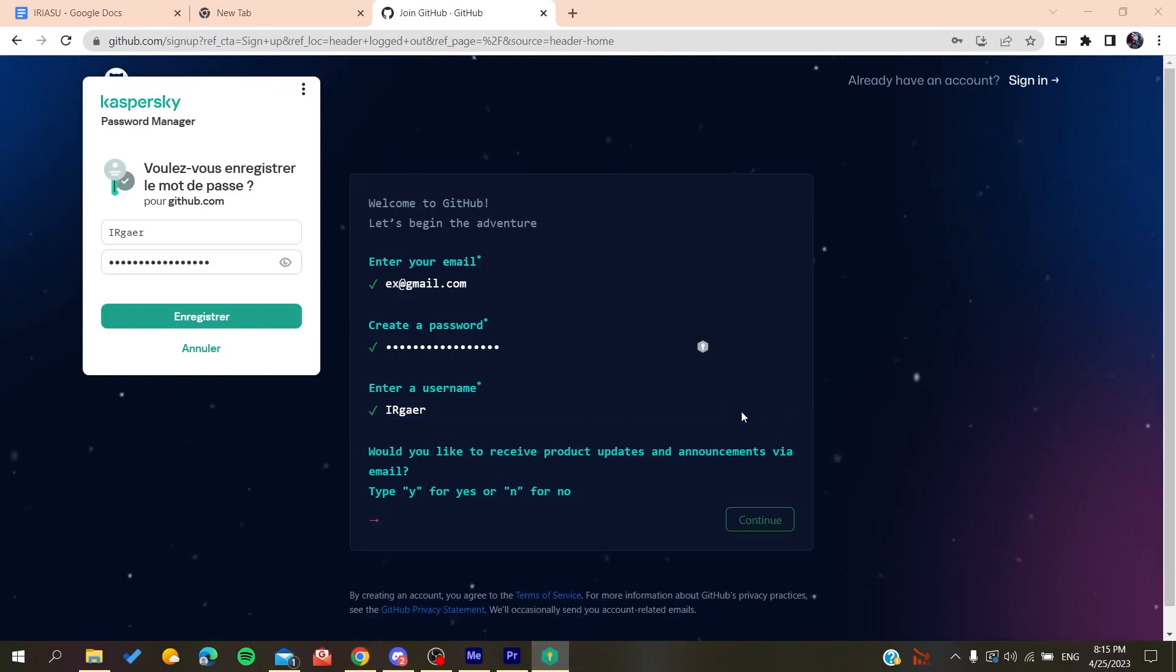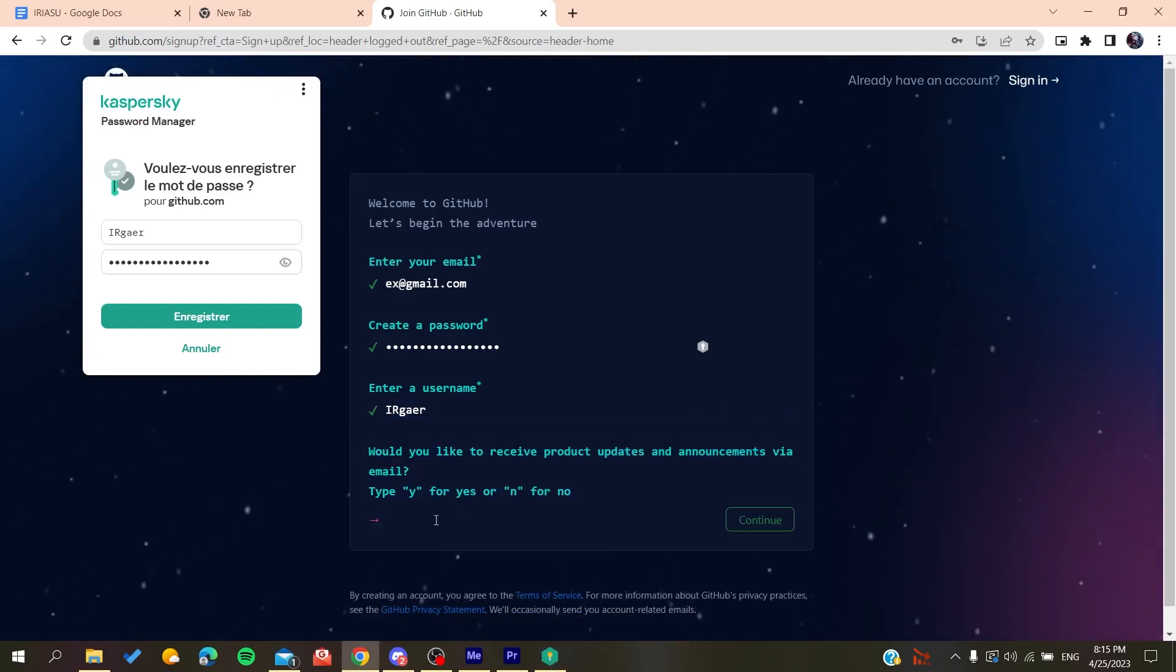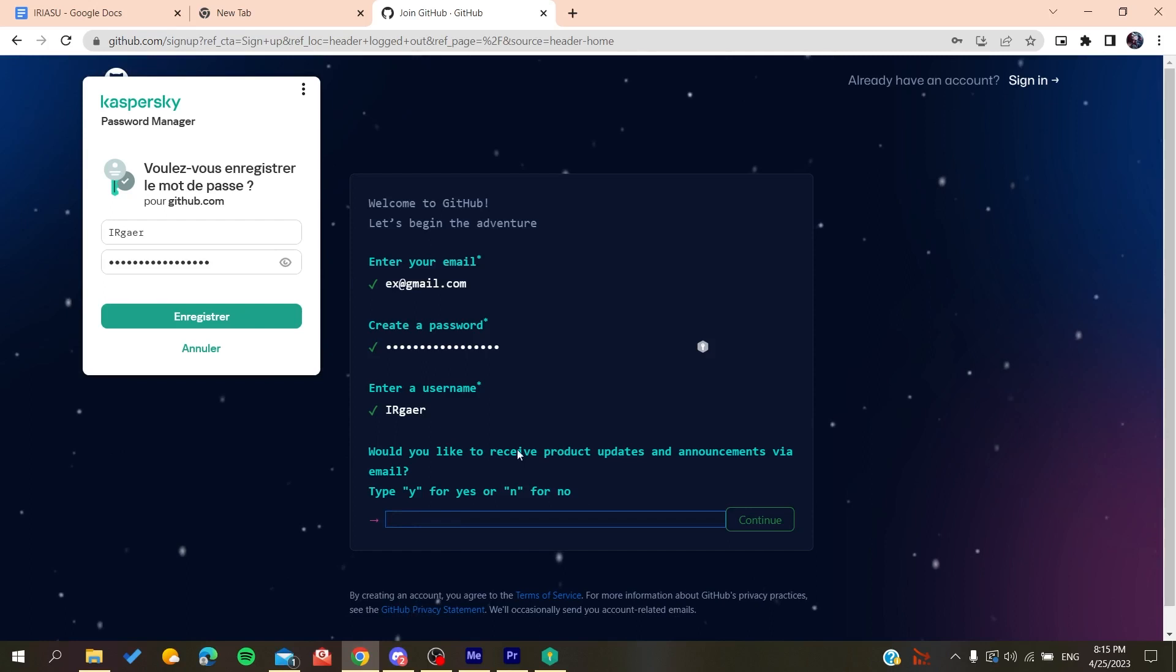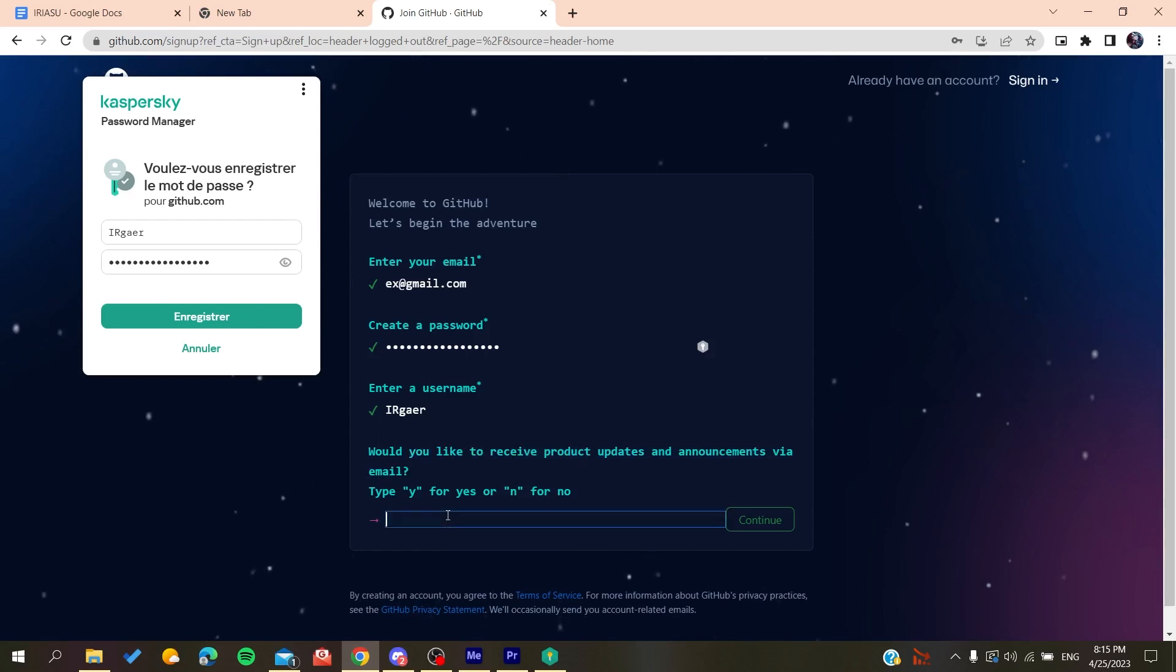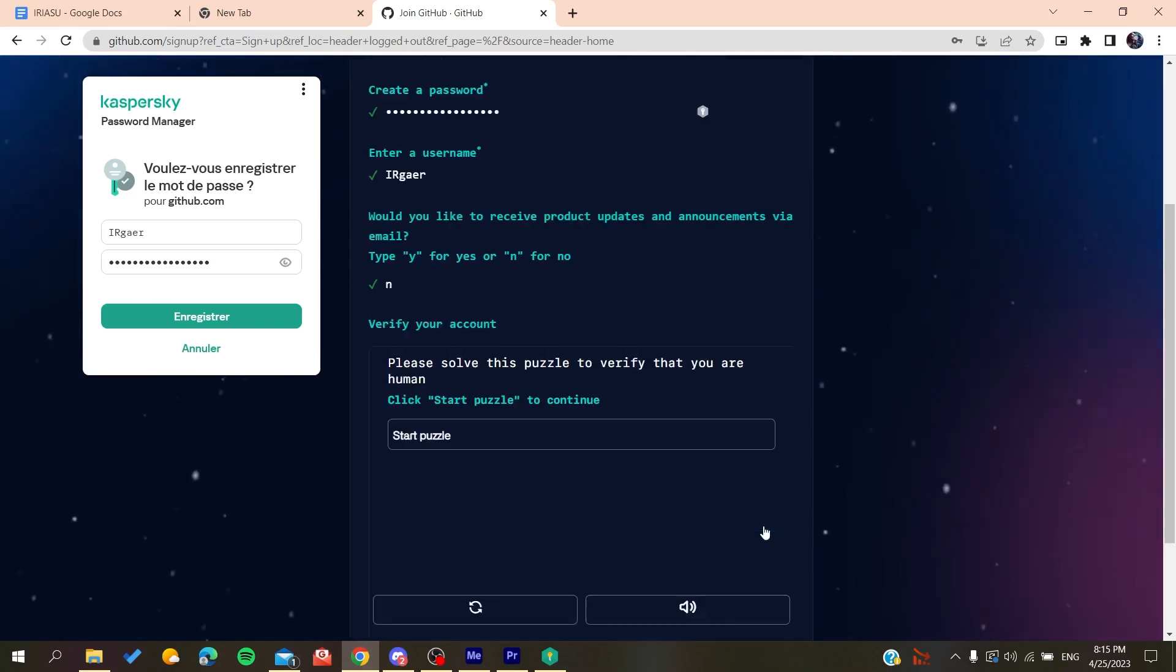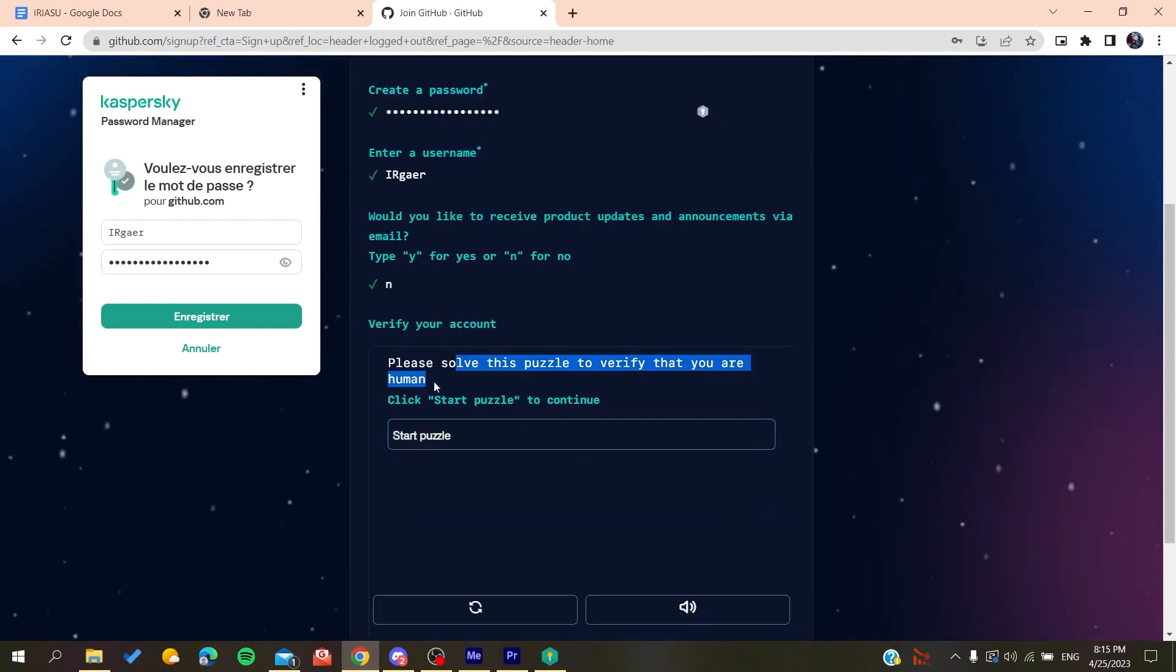Now you will need just to type yes or no if you want to have the emails and announcements. So click on no if you don't want to. And then you will need just to solve as a verification.